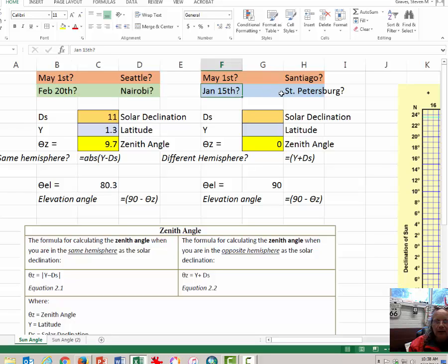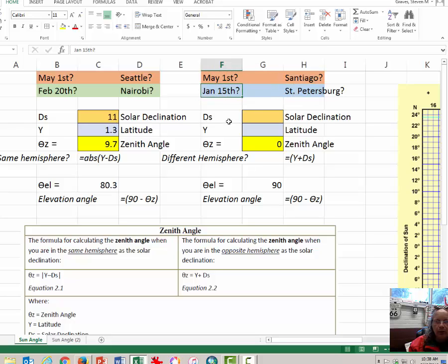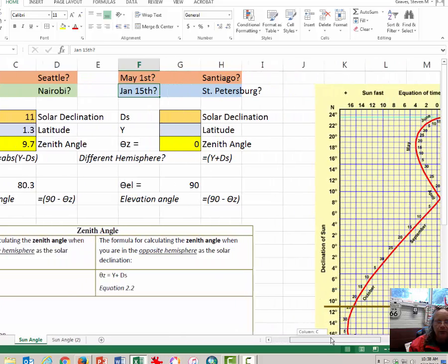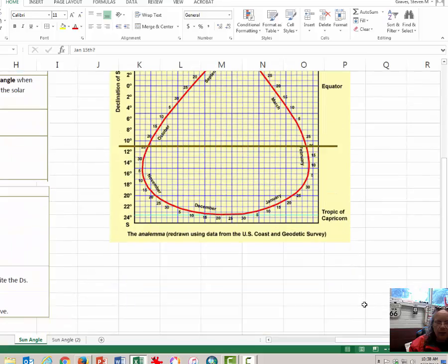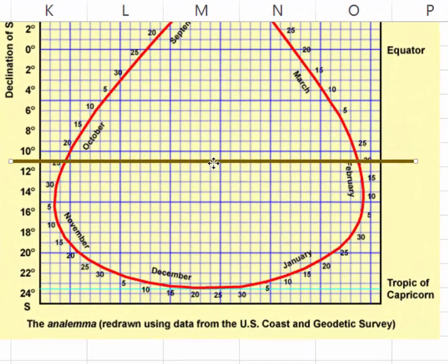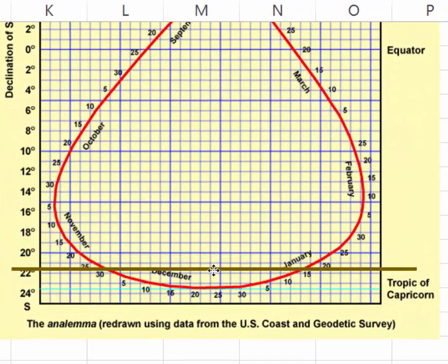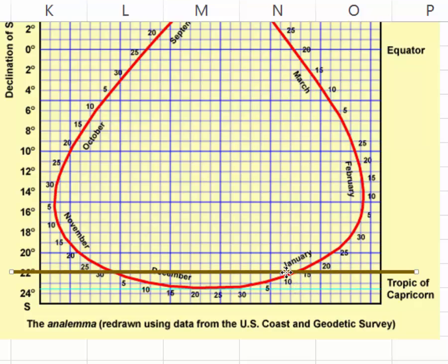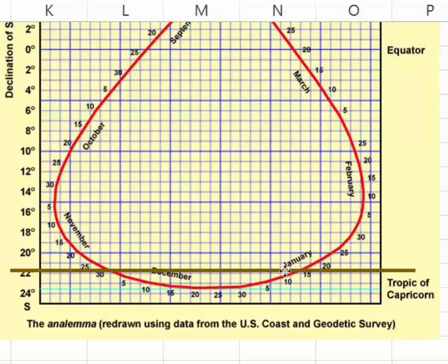So, let's take a look at St. Petersburg during January 15th. St. Petersburg is in Russia. January 15th is the winter for the northern hemisphere, definitely. So let's look up the solar declination for January 15th. Come over here and we can drag this bar down to January 15th. That's right there. So the solar declination is at 22 degrees.